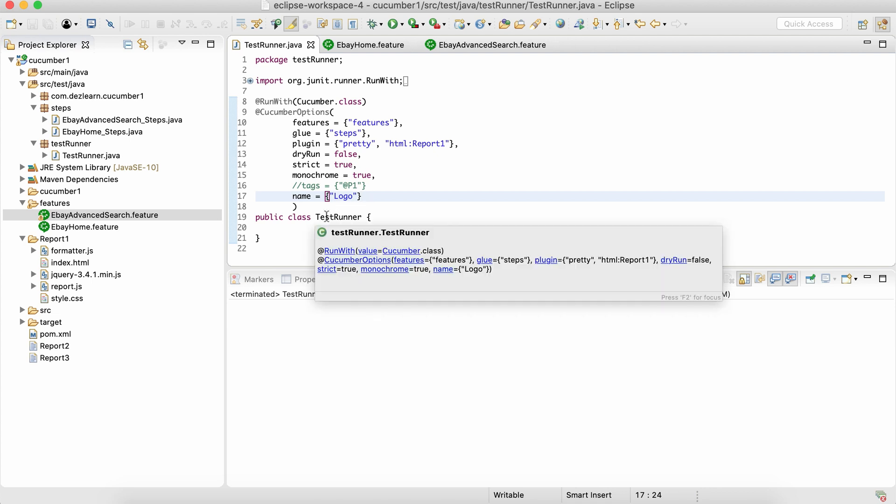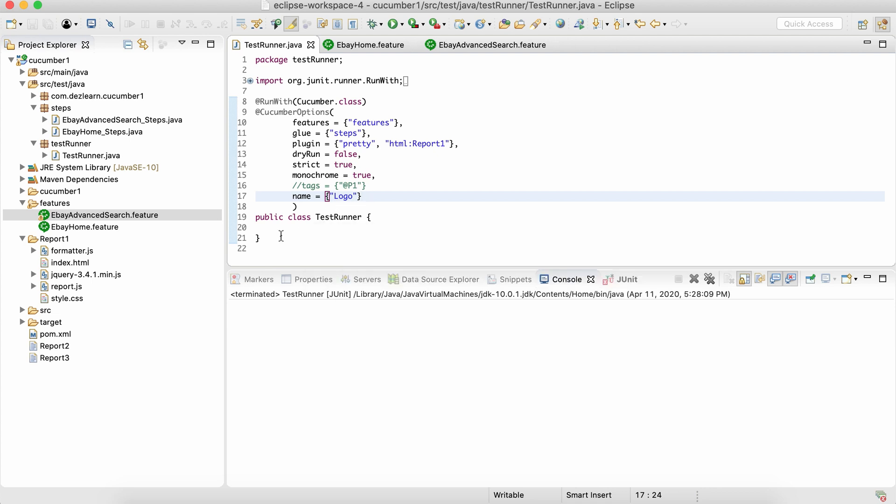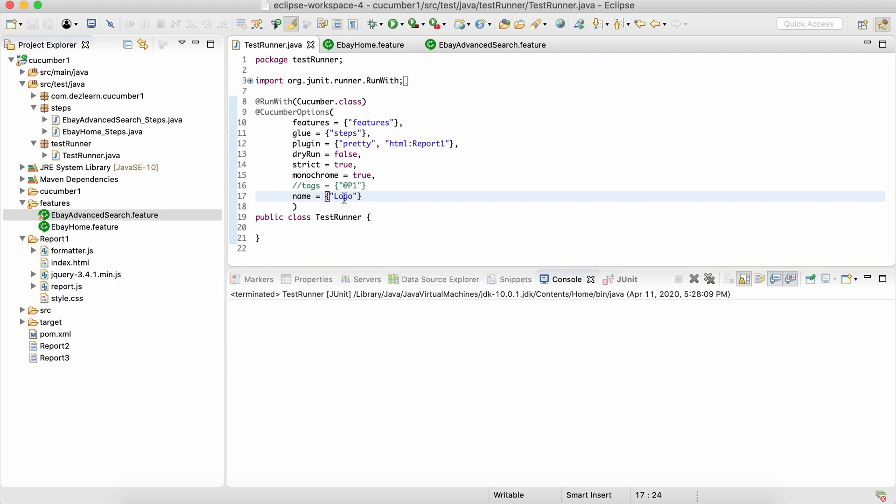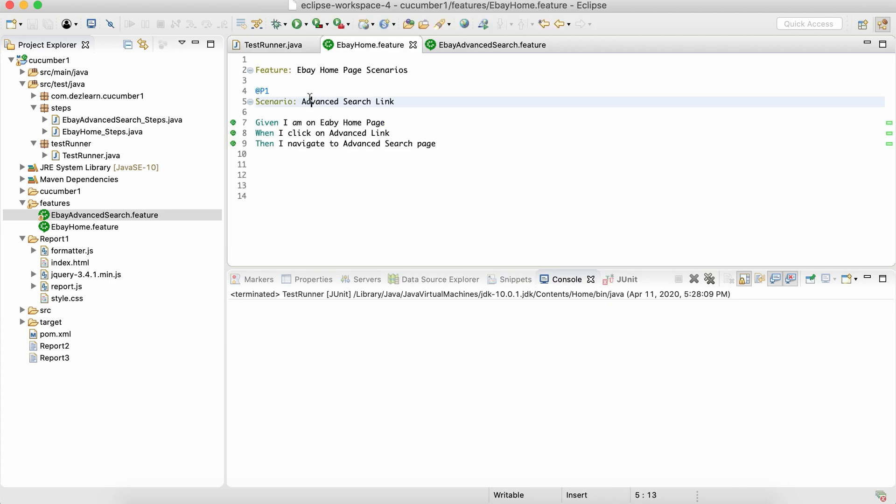Cucumber will pick up only those scenarios while executing which contain those keywords in the scenario names. That is the importance of this name.